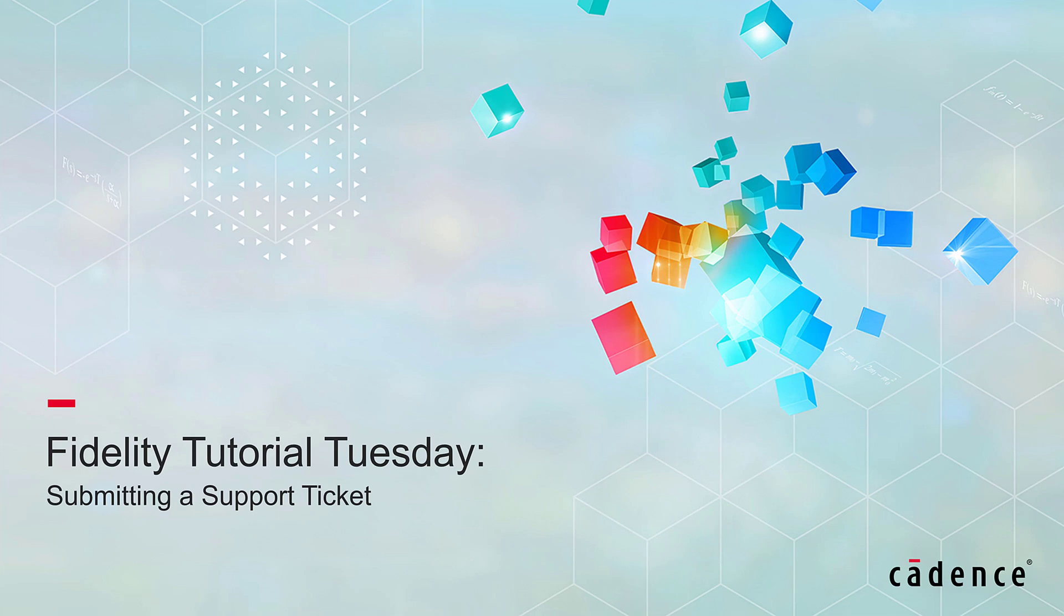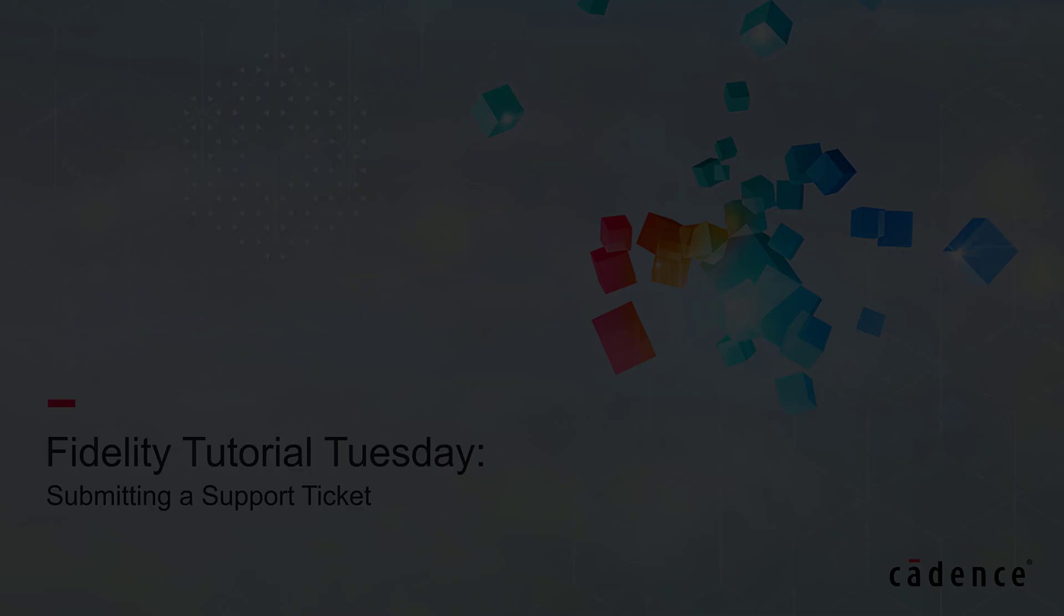Welcome to Cadence Design Systems Fidelity Tutorial Tuesday. Today, I will go through the process of submitting a support ticket to our team of wonderful engineers using the Cadence Online Support Platform or COS for short.